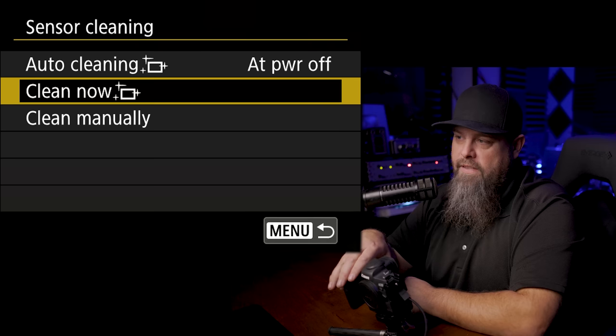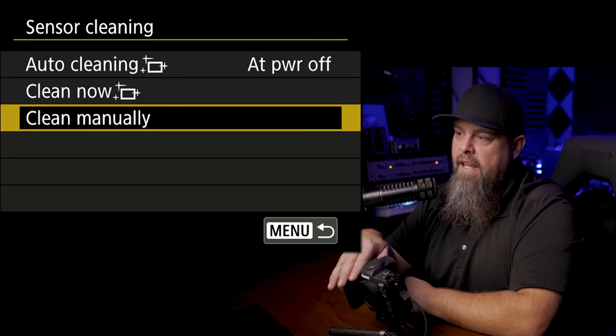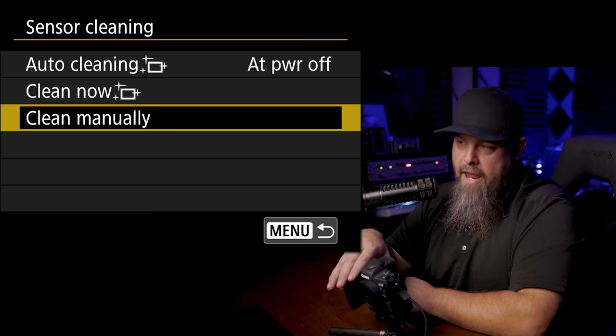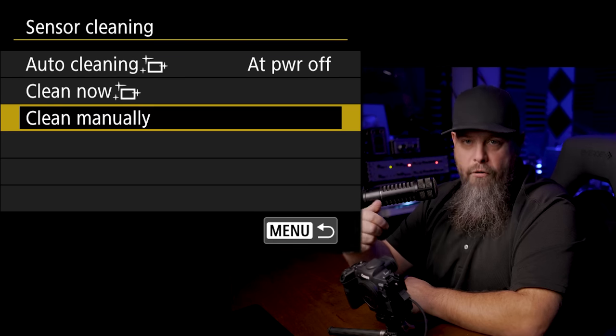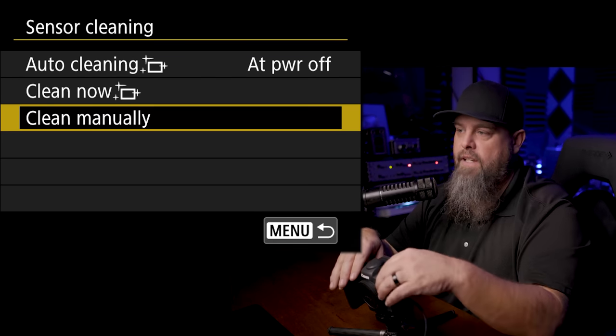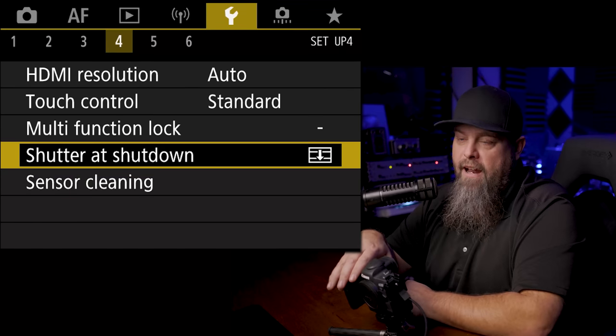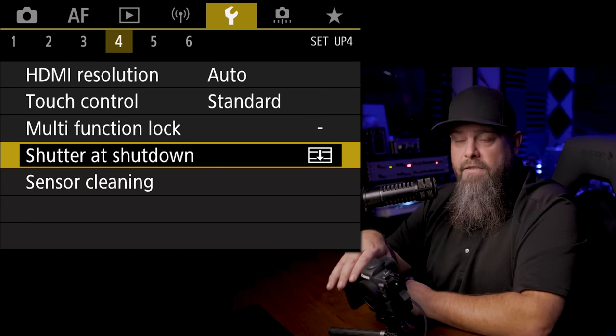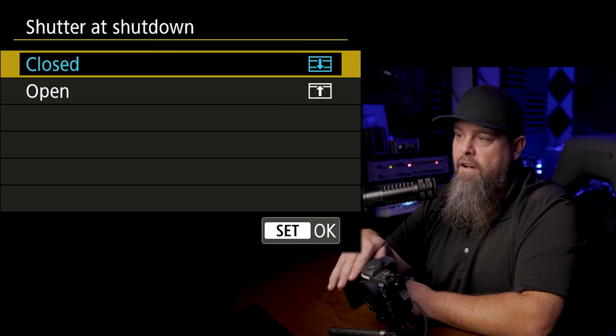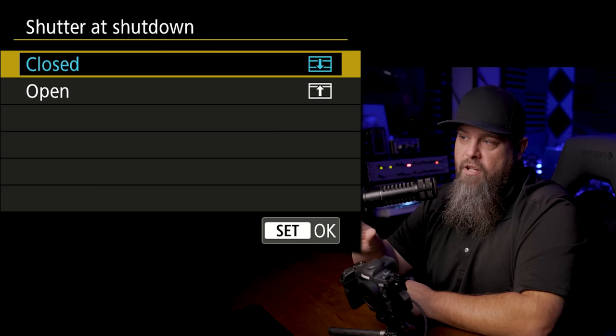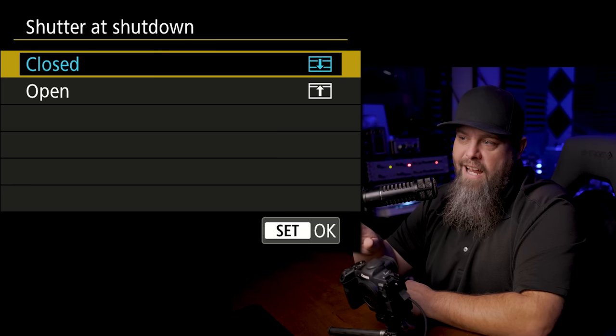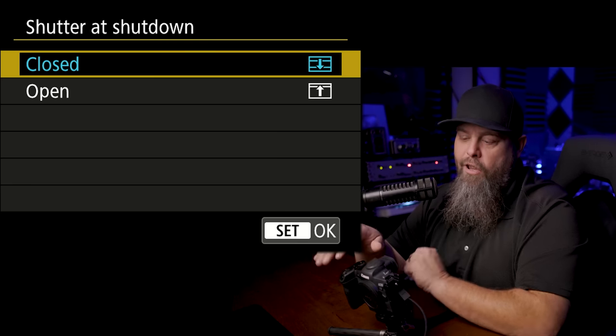If you do need to clean your sensor, this would be how you would do it. You would go down to the sensor cleaning and then clean manually if you're going to clean your sensor. But I find that I have very little sensor dust as long as this shutter at shutdown is set to closed.